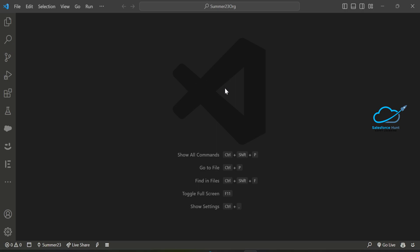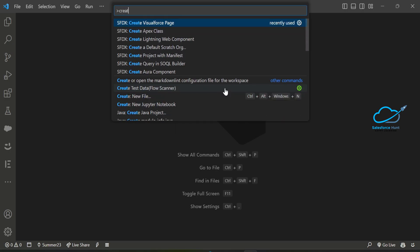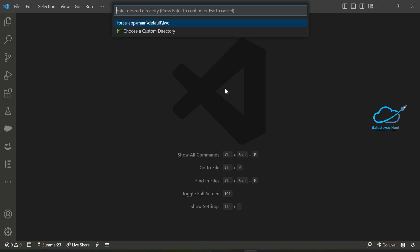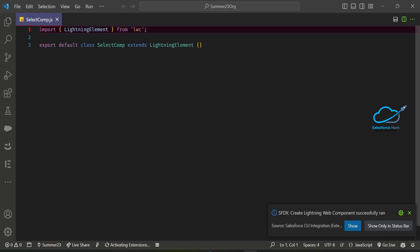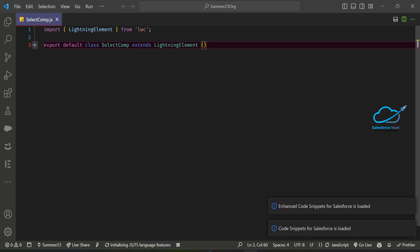First, you have to create one LWC component using Ctrl+Shift+P and select 'Create Lightning Web Component' if you are using Windows. Give it a name — let's say 'select comp' or anything you want. My component is created successfully here.